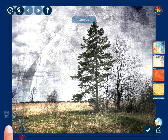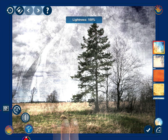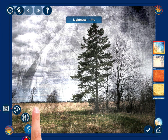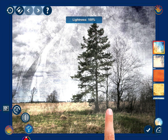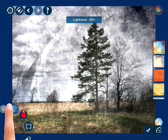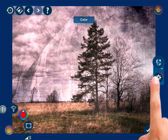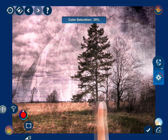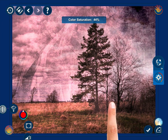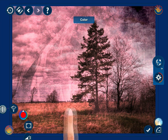The grunge textures are not any less astounding. With the lightness control, you can adjust the overall texture lightness. The color control enables you to select and adjust the color to be overlaid onto the texture. You can also determine the color saturation if wanted.